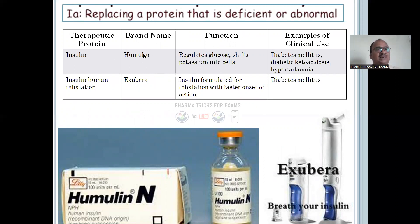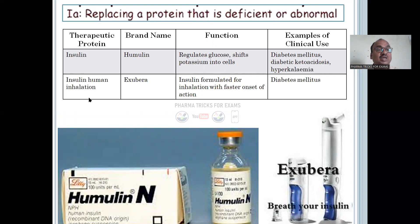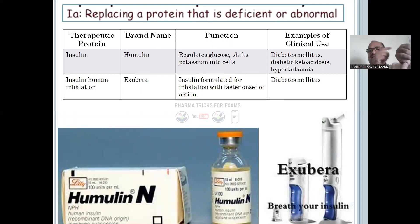I will show you Humulin — insulin prepared in the laboratory, genetically engineered. It regulates glucose and shifts potassium into cells. Used for diabetes mellitus and diabetic ketoacidosis. Next is human insulin inhalation — Exubera. See here — Exubera. 'Breathe your insulin' — instead of taking a regular injection, we have made an inhaled form.